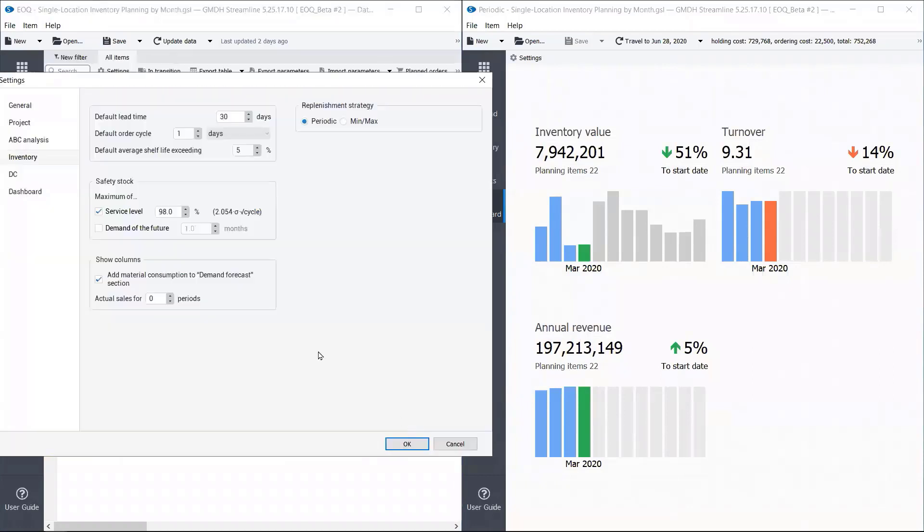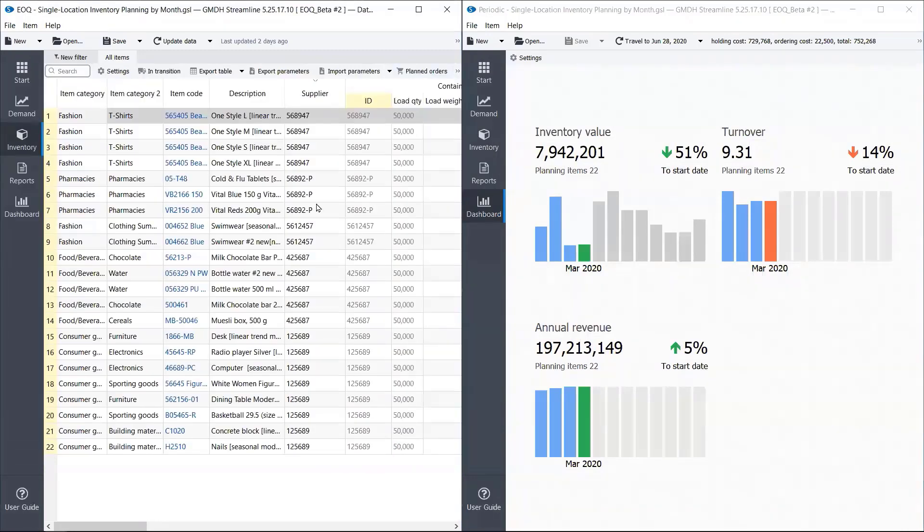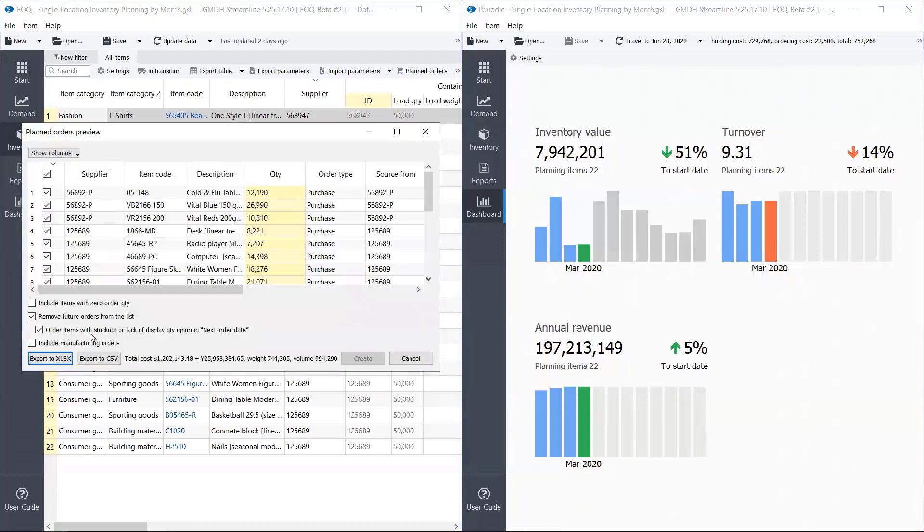I should probably start with showing you how we recommend purchasing in full containers first. So I'll go to planned orders, export it. Okay.